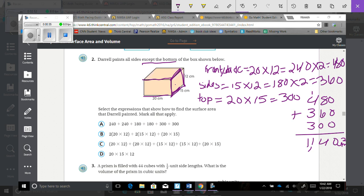It wants us to select the expressions that show how to find the surface area Daryl painted — mark all that apply. Looking at option A: 240 plus 240, that's 240 times 2; 180 plus 180, that's 180 times 2; but then it has 300 plus 300, and I did not take that 300 times 2, so it is not A. Option B shows 20 times 12 times 2, 12 times 15 times 2, and 20 times 15 — that's correct. Option C shows 20 times 12 plus 20 times 12, plus 15 times 12 plus 15 times 12, plus 20 times 15 — that's also correct. 20 times 15 times 12 is volume, not surface area. So B and C are the correct answers.